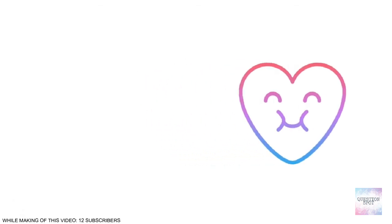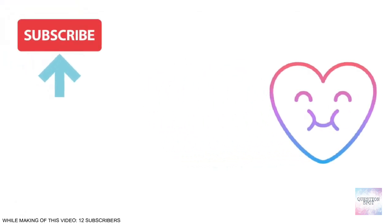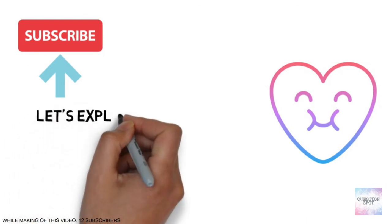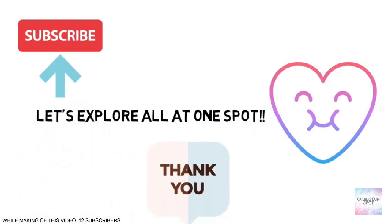I hope you have learned something new today. If yes, then explore the subscribe button and hit it. Don't forget to ask your question below. Thank you.